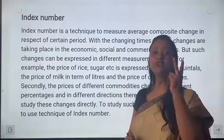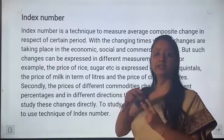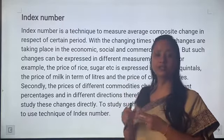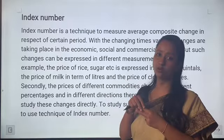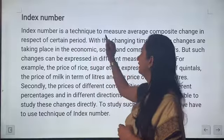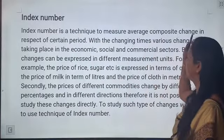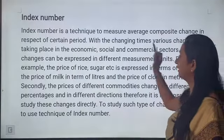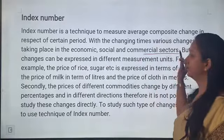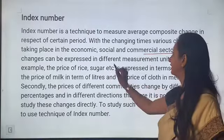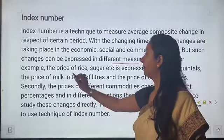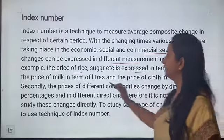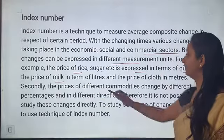Index number do period ke beech variables ki study karta hai. Yeh variables price, quantity, ya value ho sakti hai. Index number is a technique to measure average composite change in respect of a certain period. With changing time, various changes are taking place in economic, social, and commercial sectors, but such changes can be expressed in different measurement units — for example, price of rice and sugar expressed in quintals, price of milk in liters.